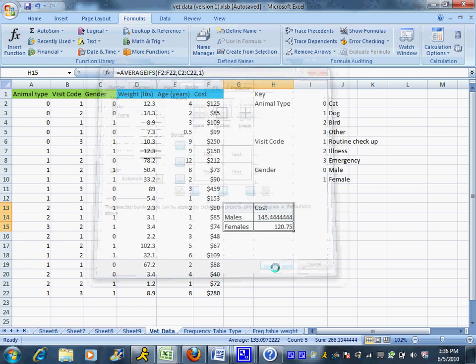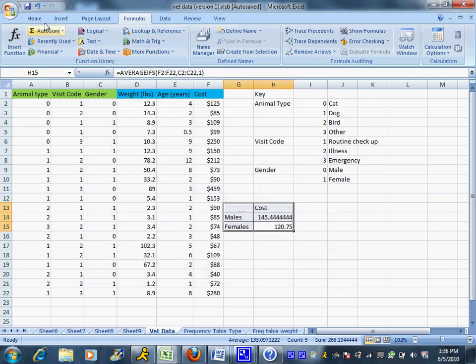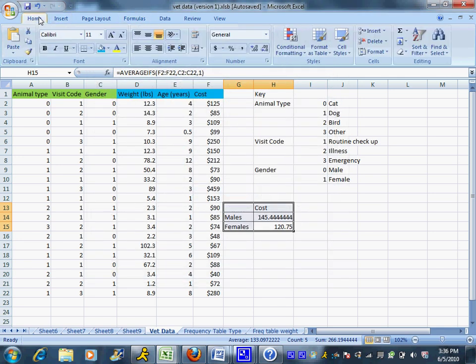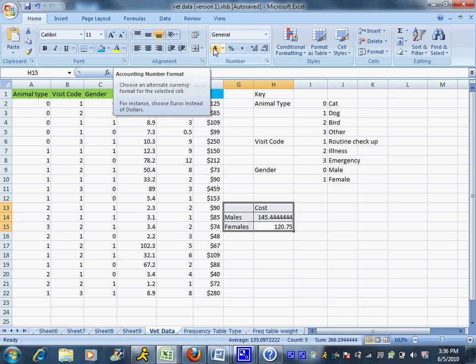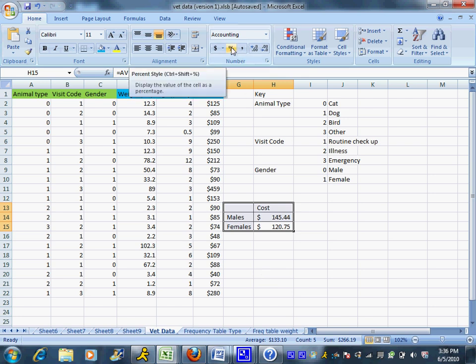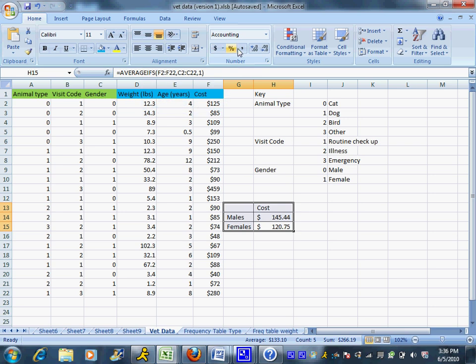One nice thing you can do with Excel is if we know this is something like money, in the Number tab I can just push the little dollar sign and it will turn that into currency for me. That's a nice feature if you're working with money, percentages, or if you want to add commas—those are all options right there.